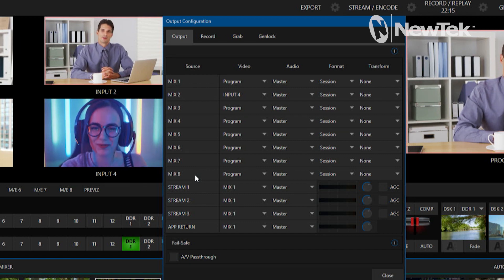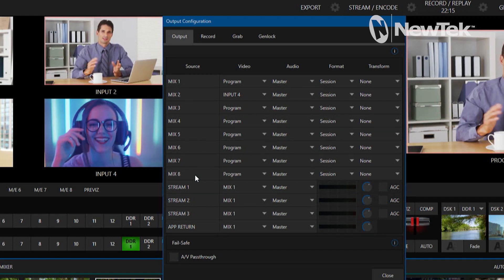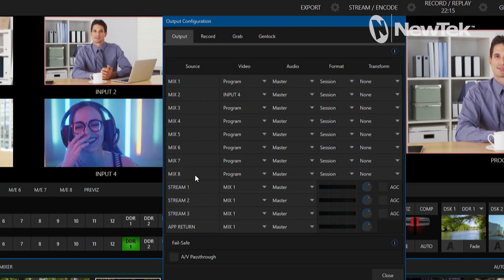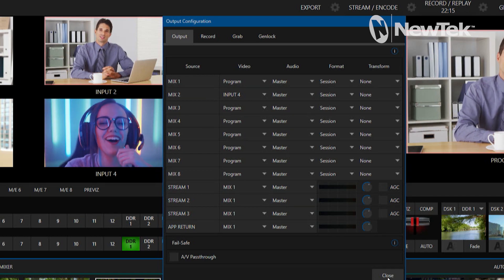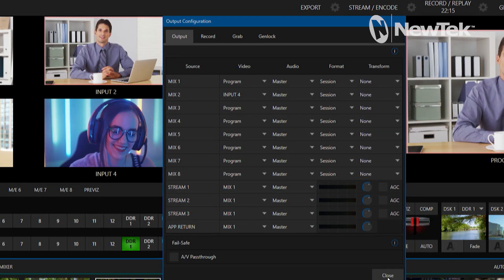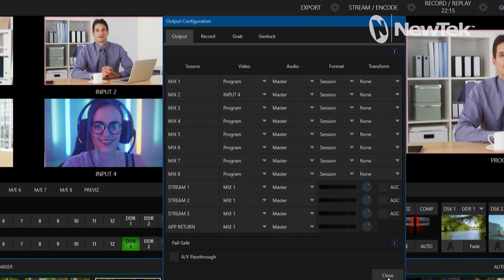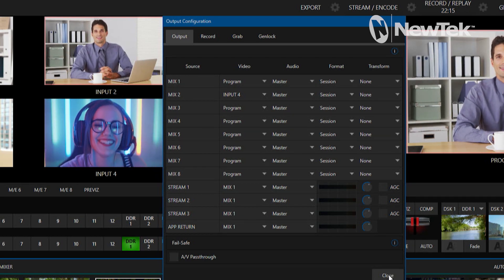So it can be either hardware or NDI outputs coming out of the system. Now that's just the eight that I have on this one right now, but with our NDI output routing I can do a whole lot more.